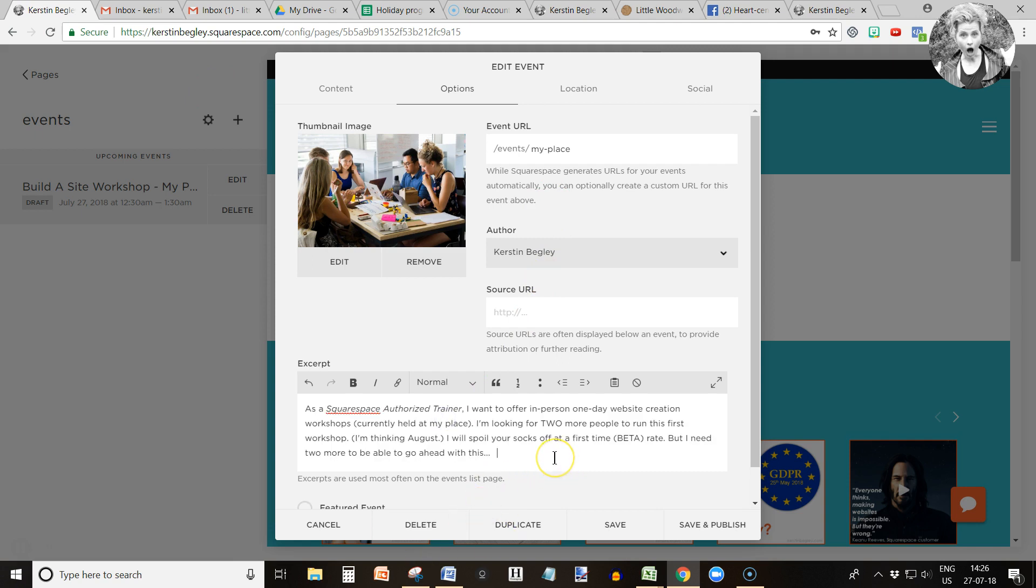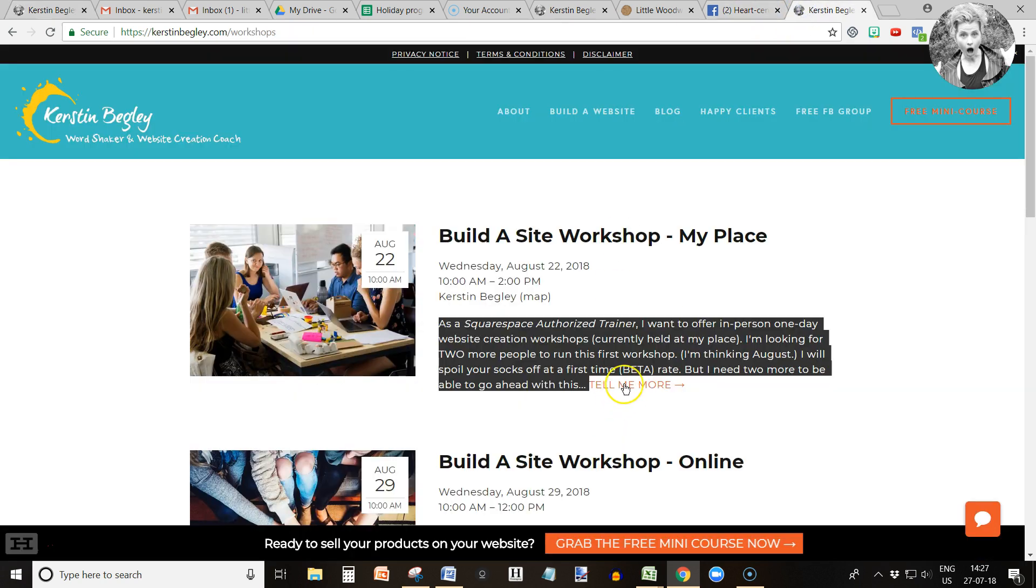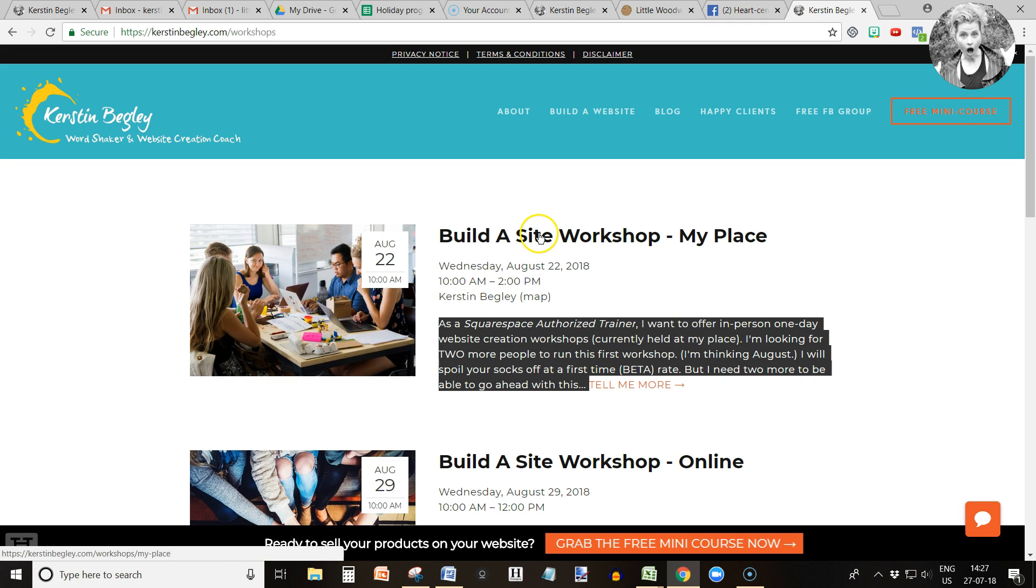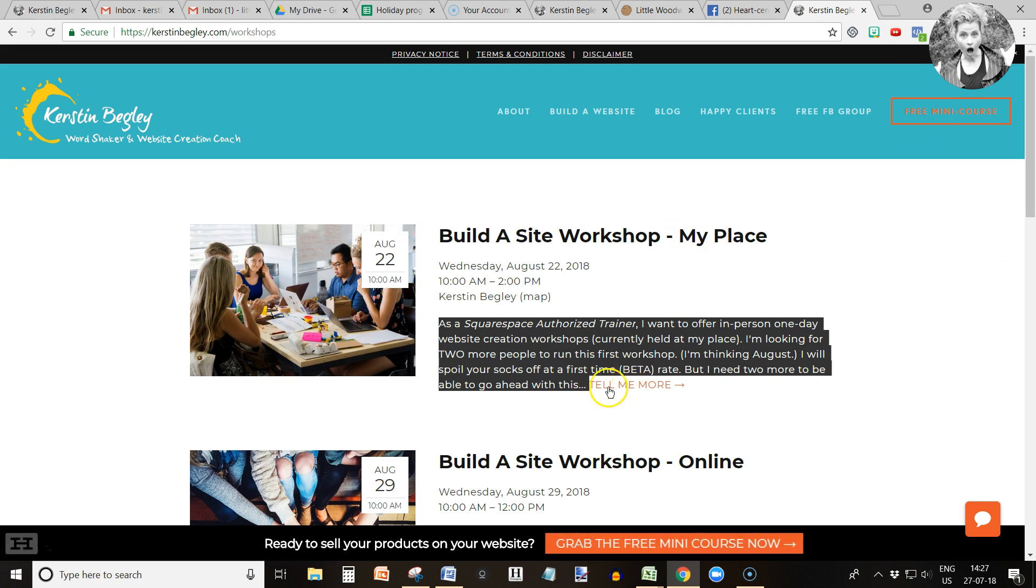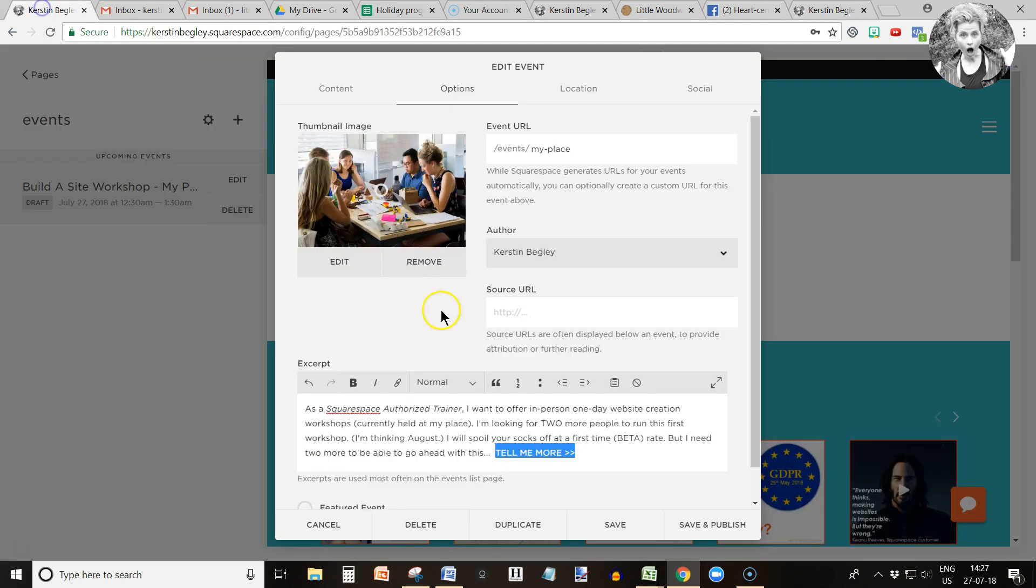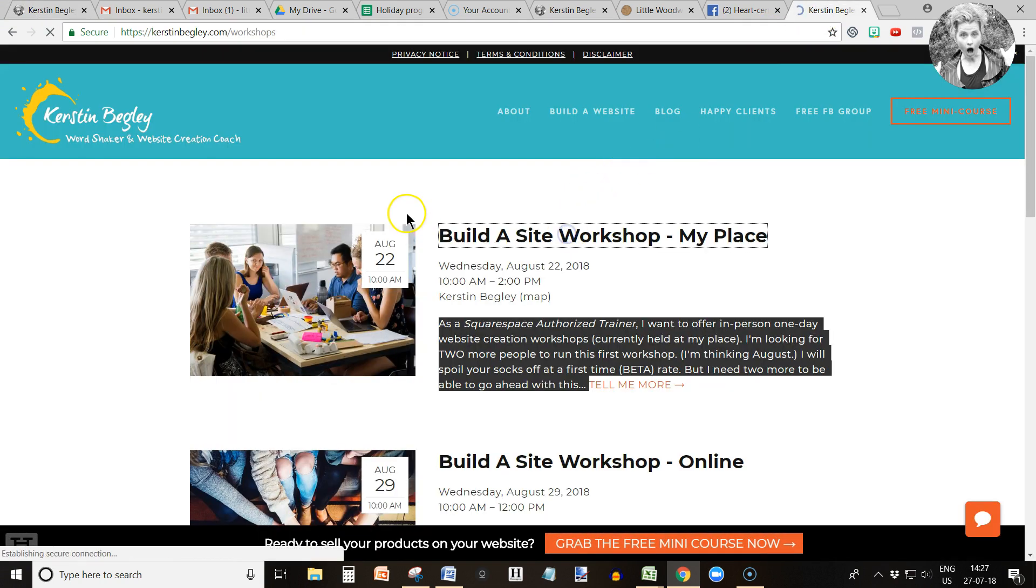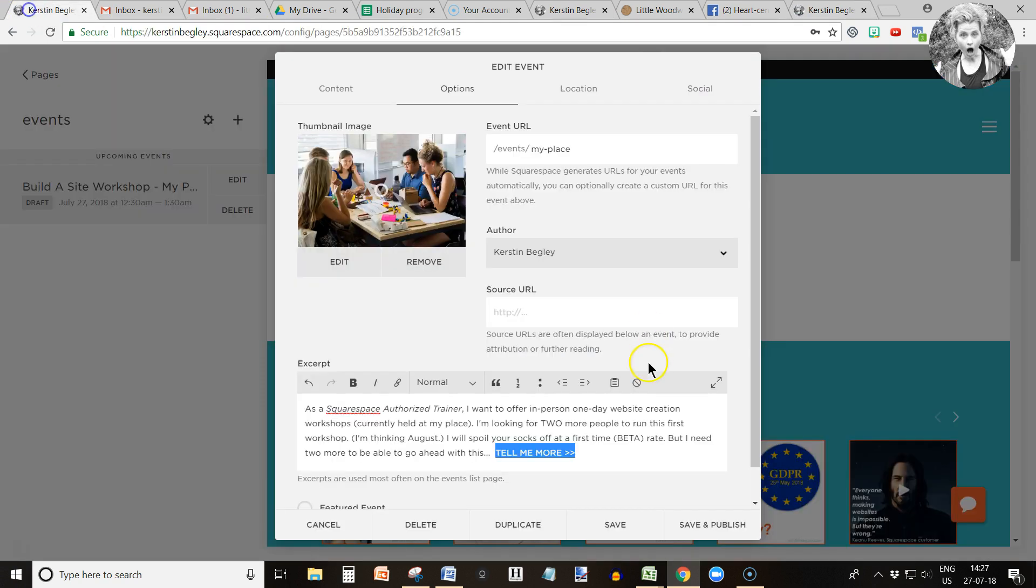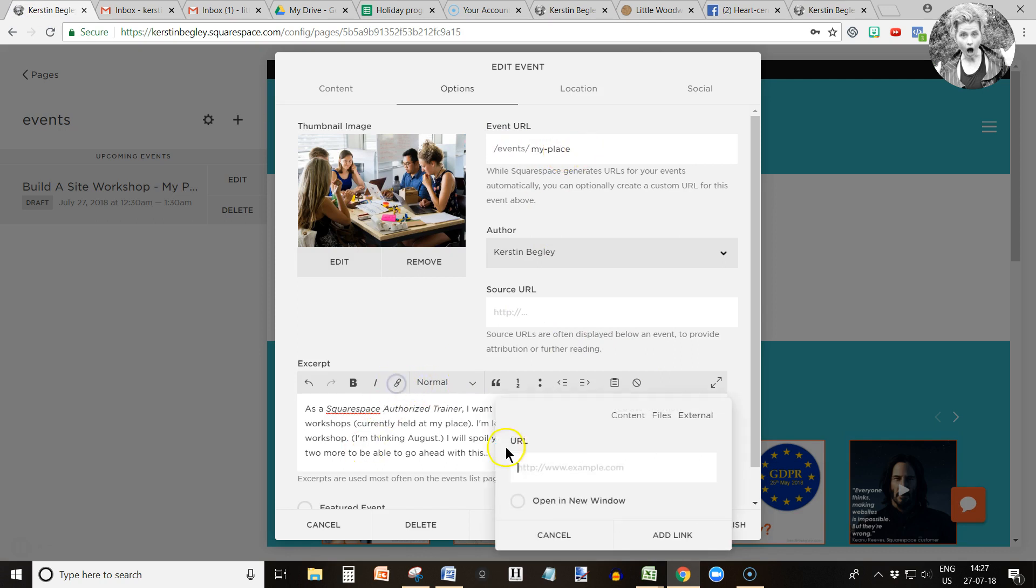Now I am going to type 'tell me more' and I'm going to add a link because I want them to be able to click in here for more information. They can click in here to get more information to get into the main site for this particular workshop. But I also want them to have a little option to click here tell me more. So I'm going to get the direct URL. In this case it's the events my place.